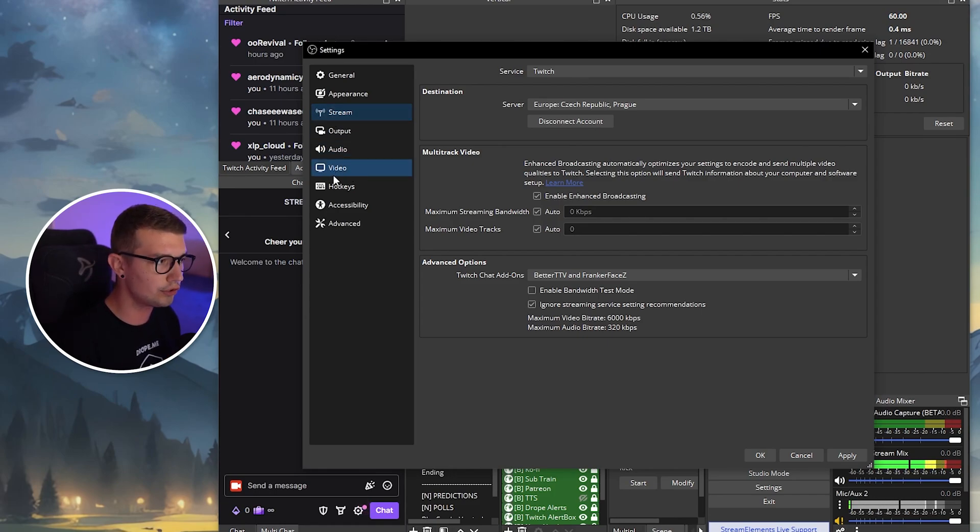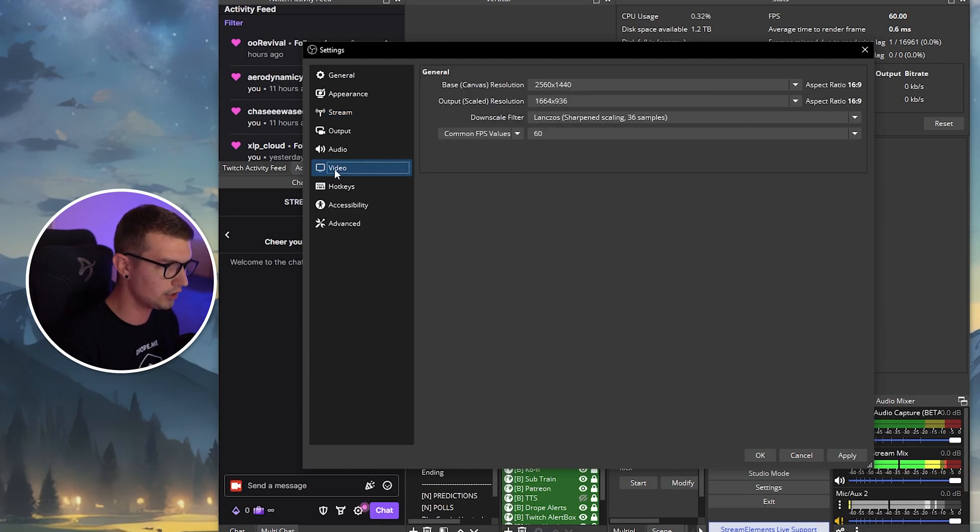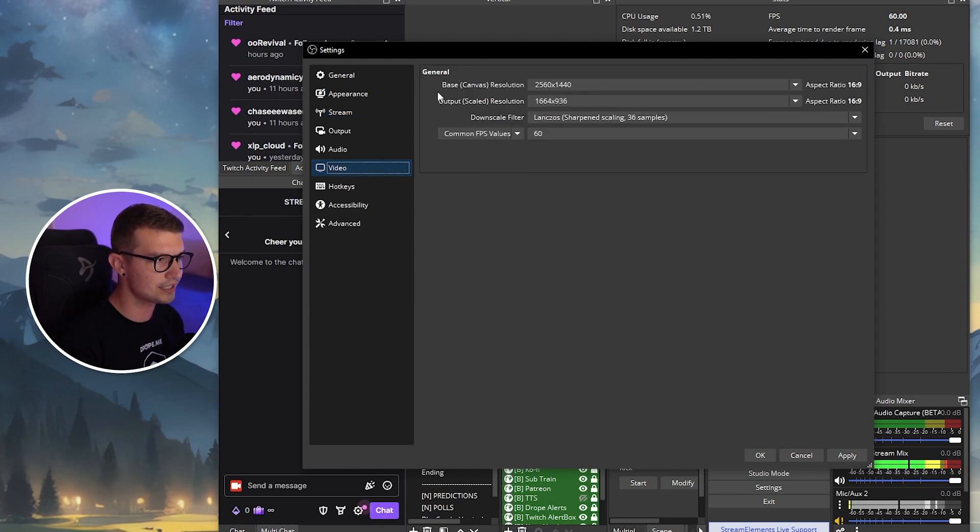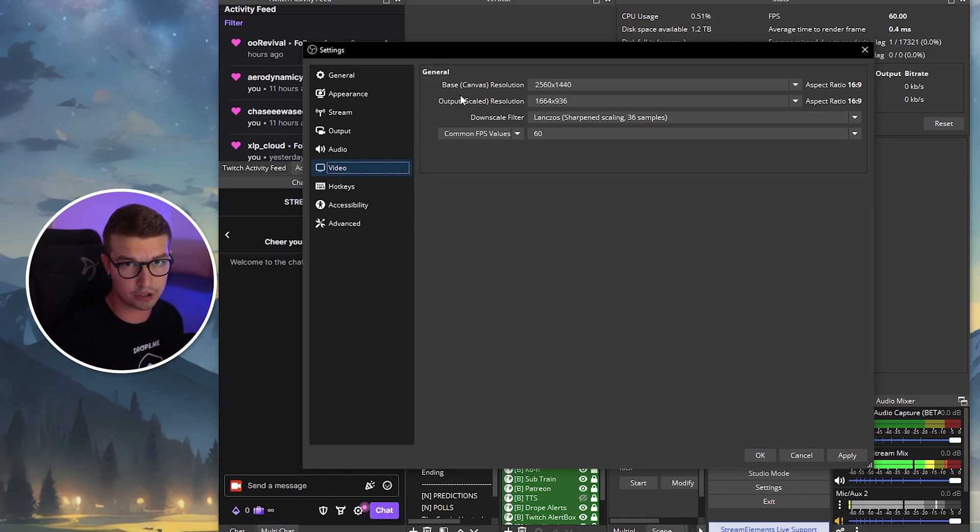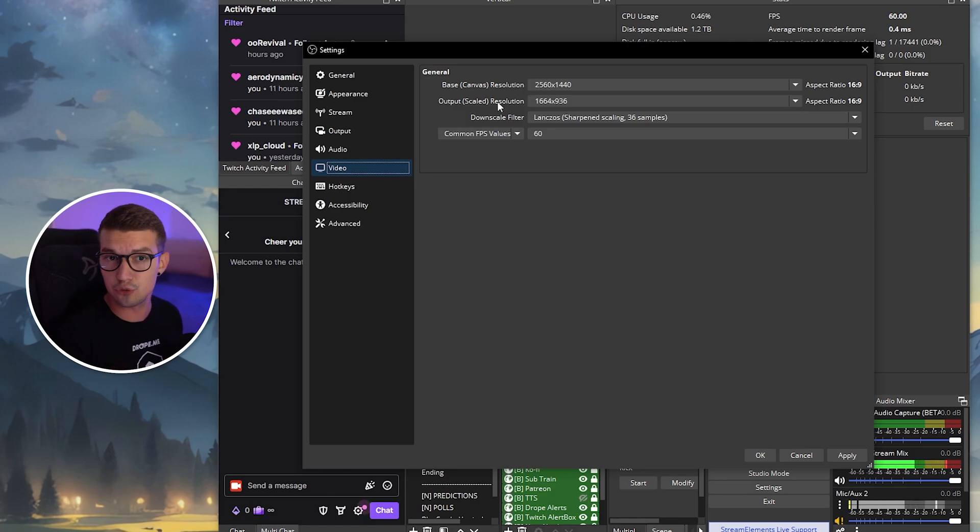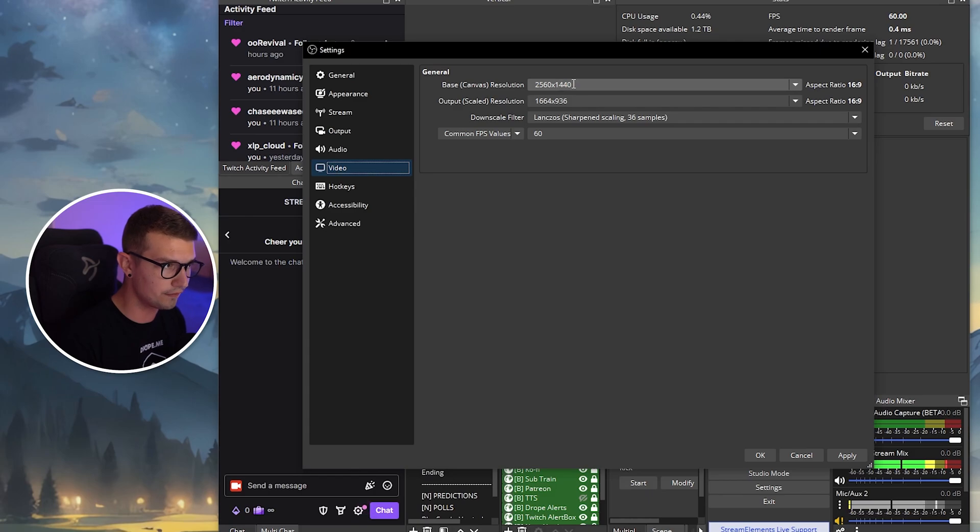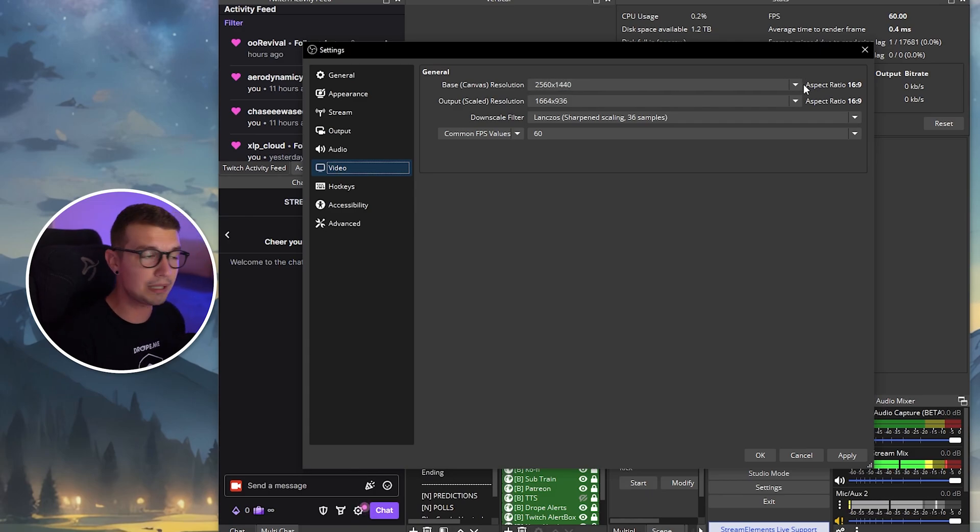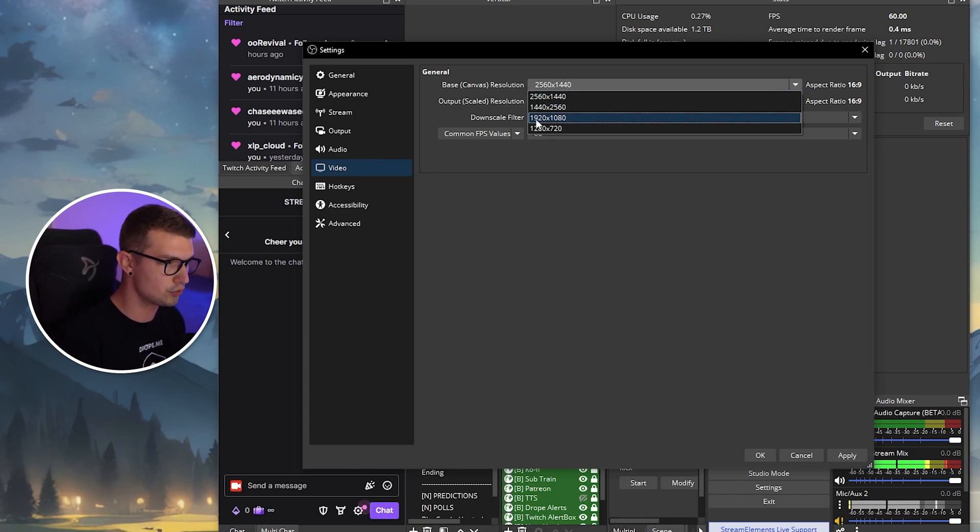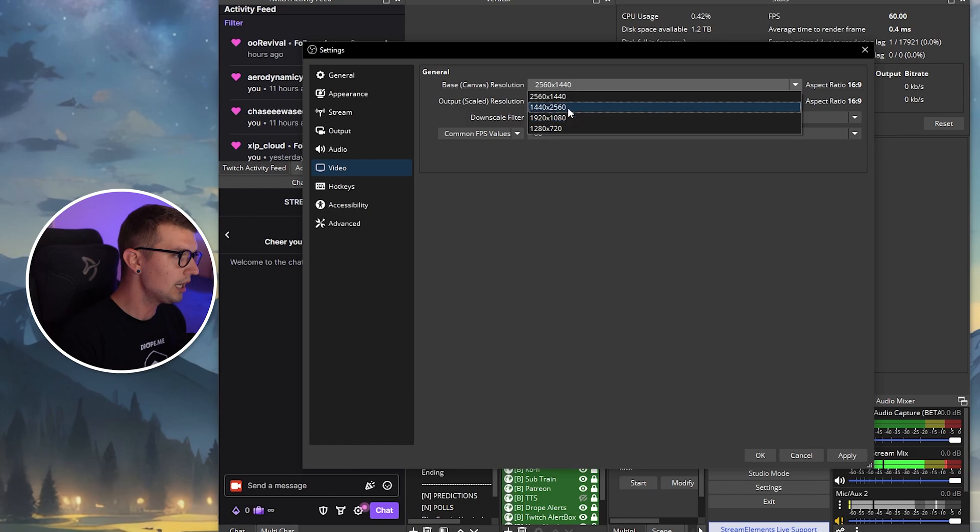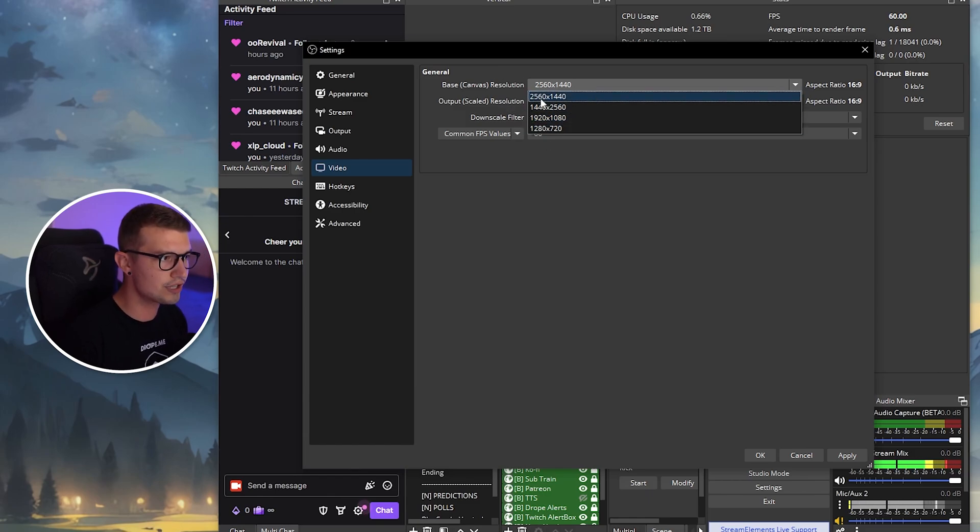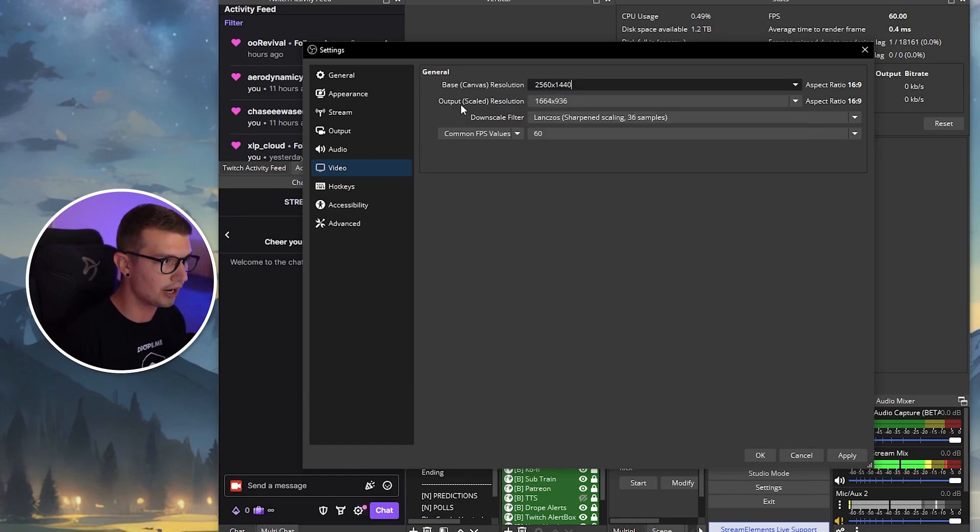So now that we've gone over these settings on the stream tab, we want to go to the video tab right over here. So click on the video tab, and here you're going to see your base canvas resolution, which should be your native monitor resolution. So if you have a 2K monitor, choose 1440p. If you have a 1080p monitor or Full HD, make sure to choose Full HD. Just whatever monitor you have, choose the highest possible resolution over here.